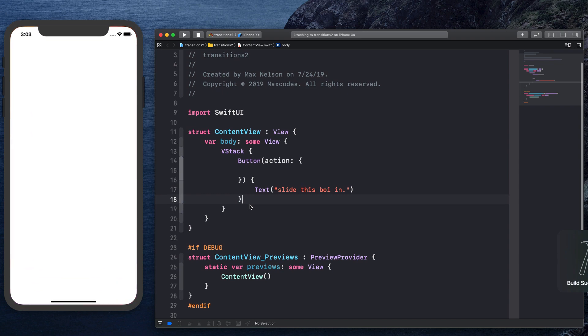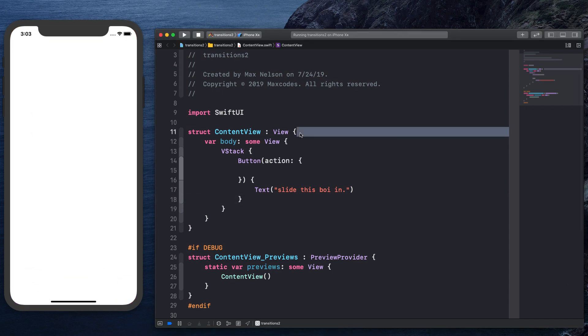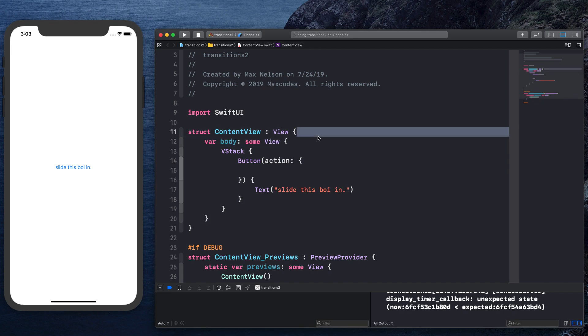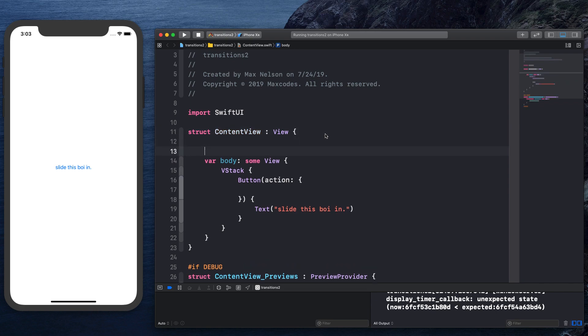And then the next thing we want to do is really talk about state because state is how we're going to be able to keep track of whether or not it's slidden in. And then we will be able to do an animation based off that piece of state with animation and transition. Yes, I said that correctly, with animation, the function is actually called with animation, and then we're going to be using a transition.